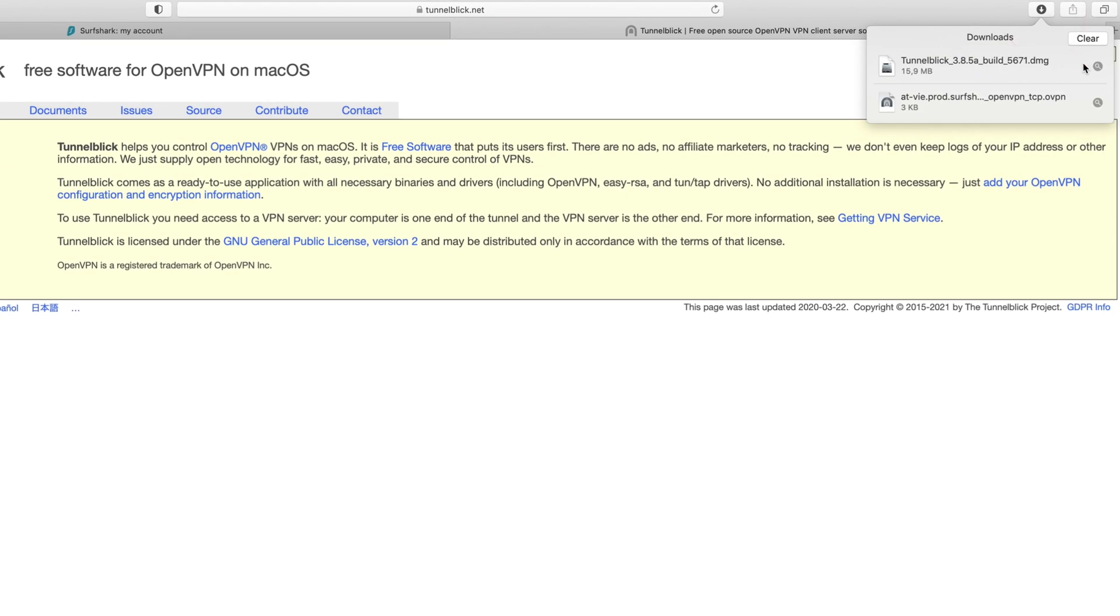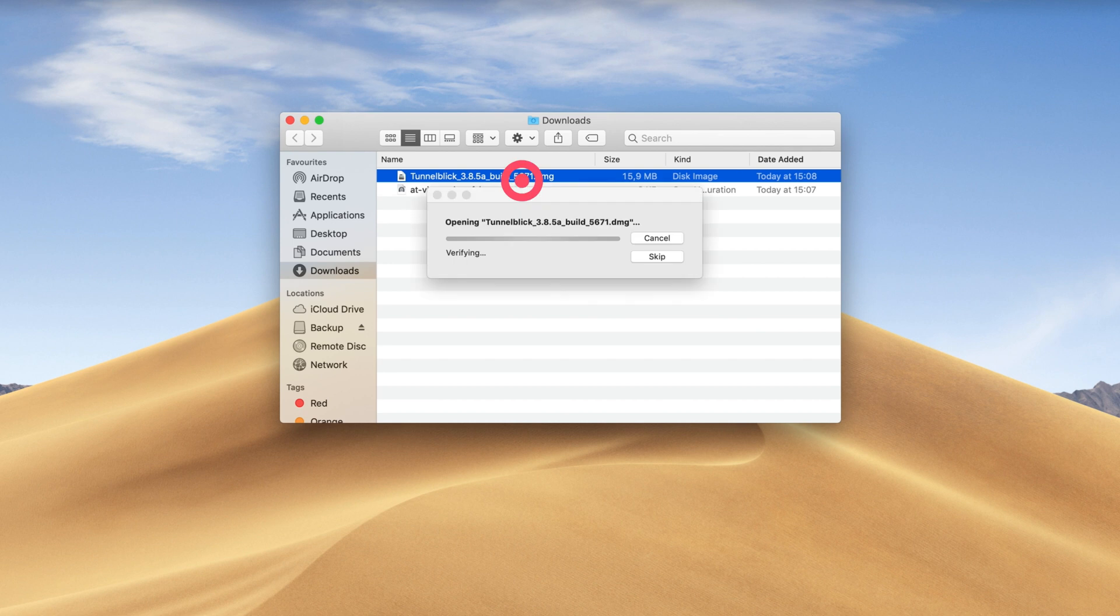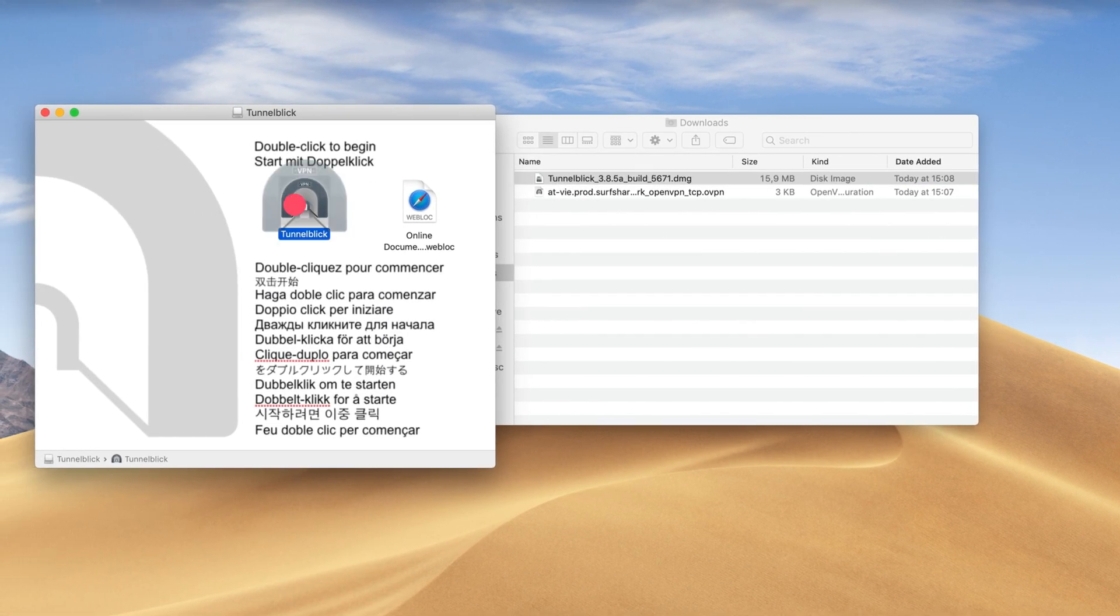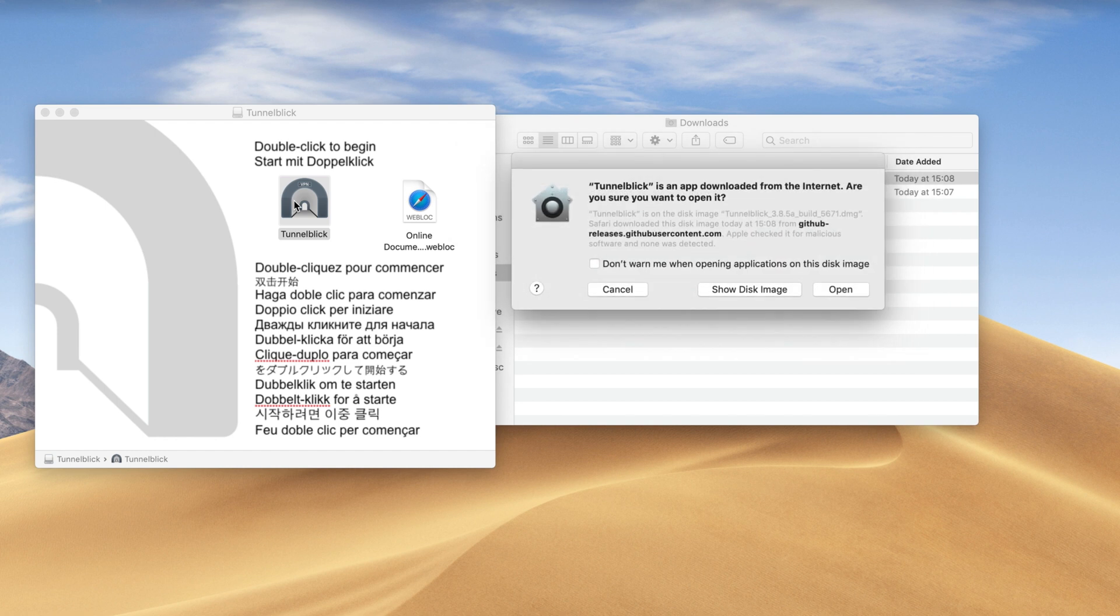Then open the installation package. To start the install, double-click on the TunnelBlick installation package. Then double-click the TunnelBlick icon in the next window. To confirm the action, press Open.